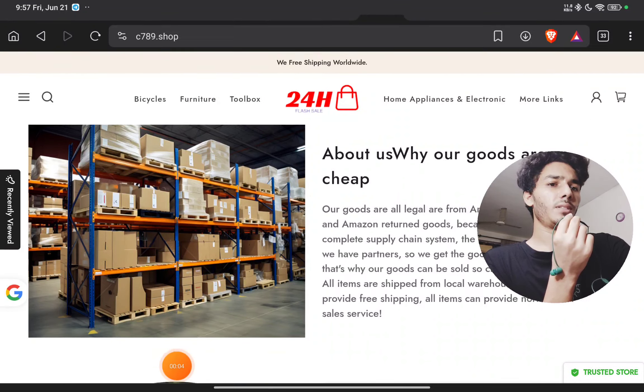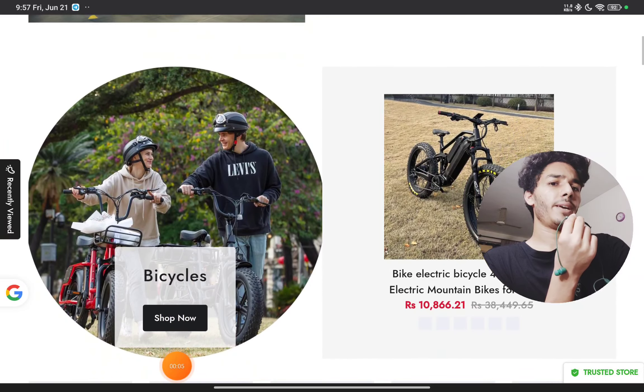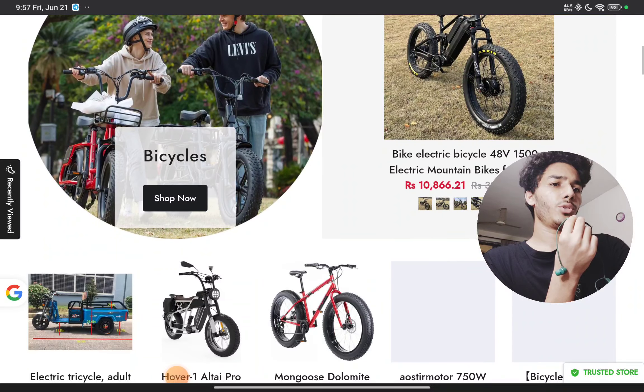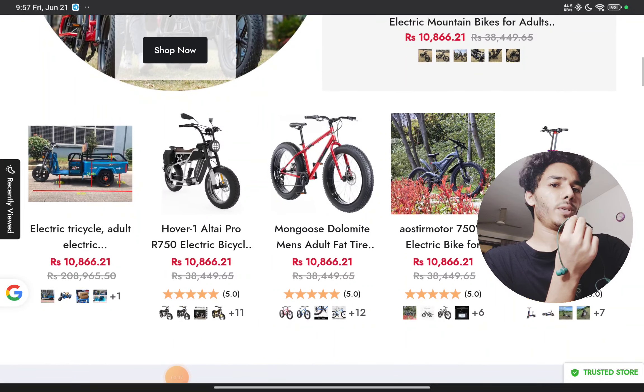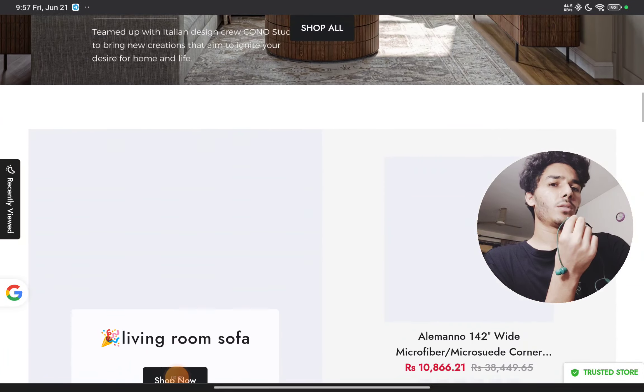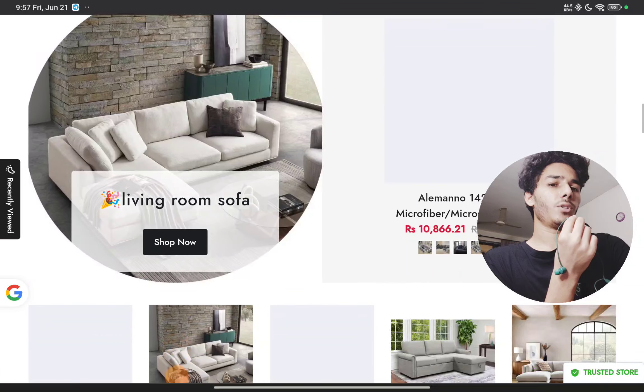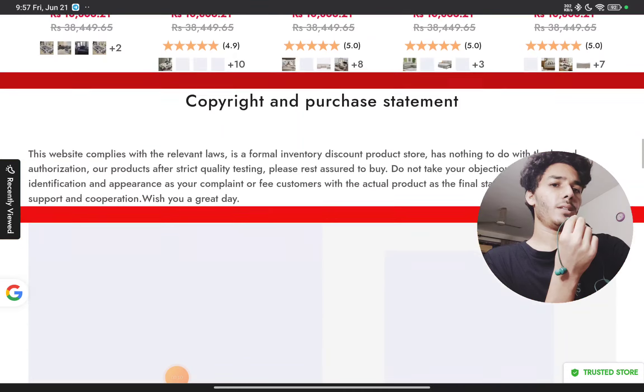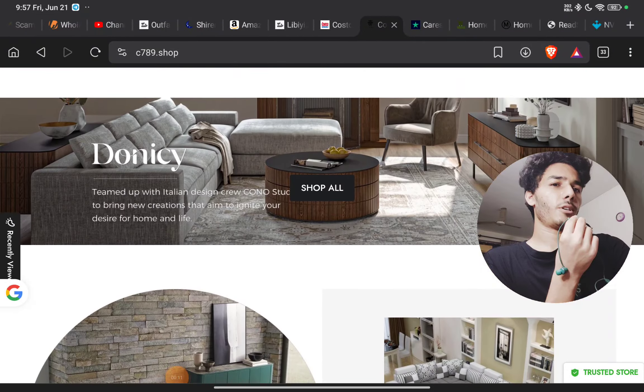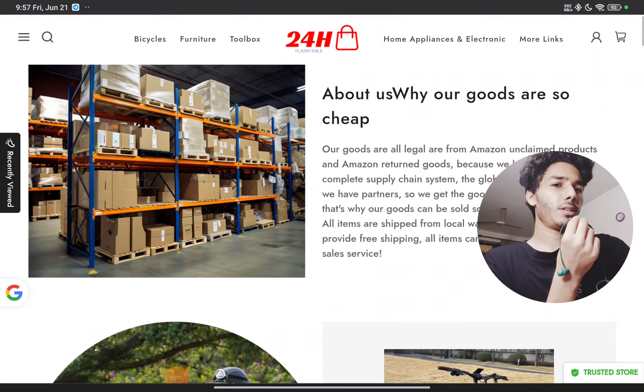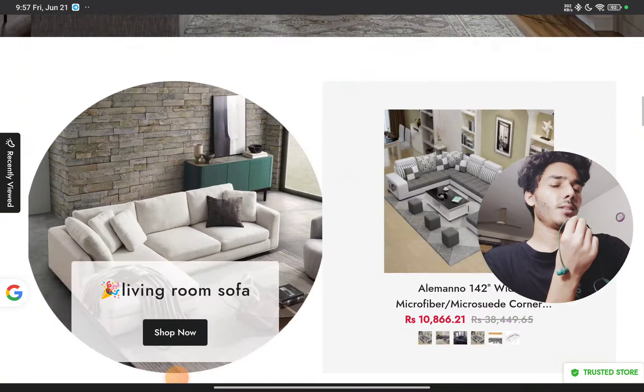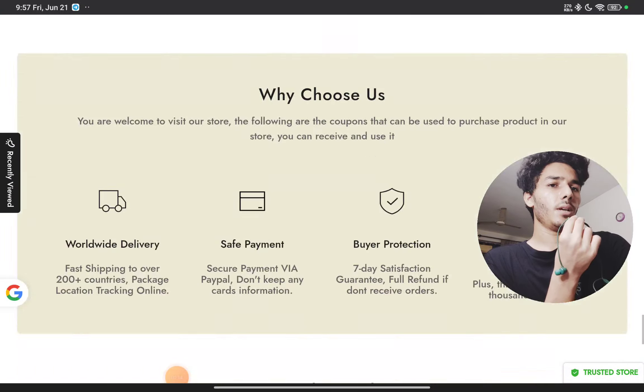c789.shop - if this is a scam website or not, I will show you with proof. So let's start. First of all, they are selling these products for around 150 dollars. I think they are selling these bicycles.